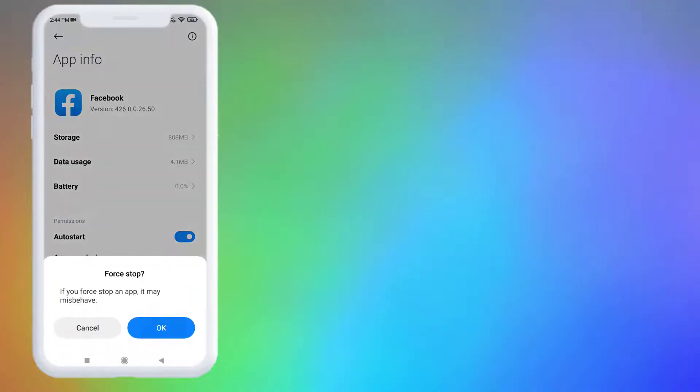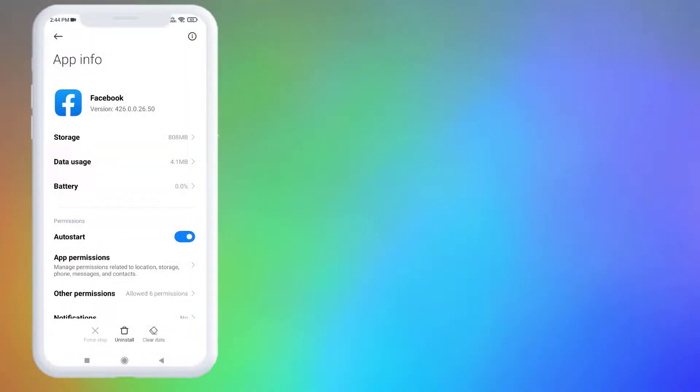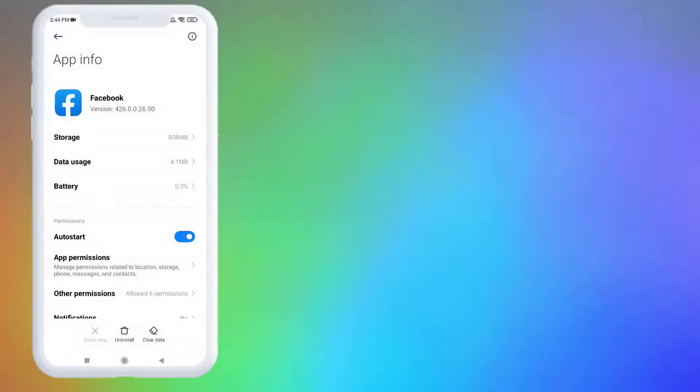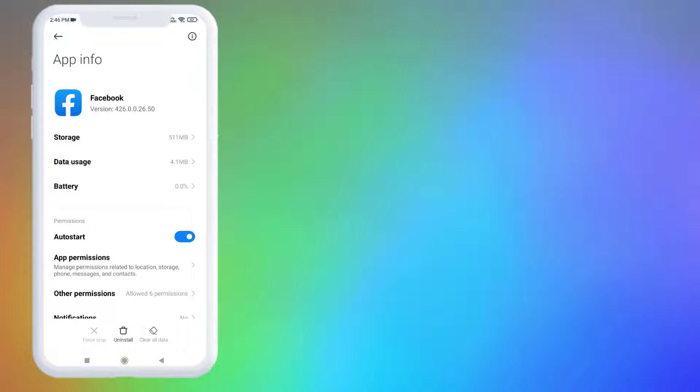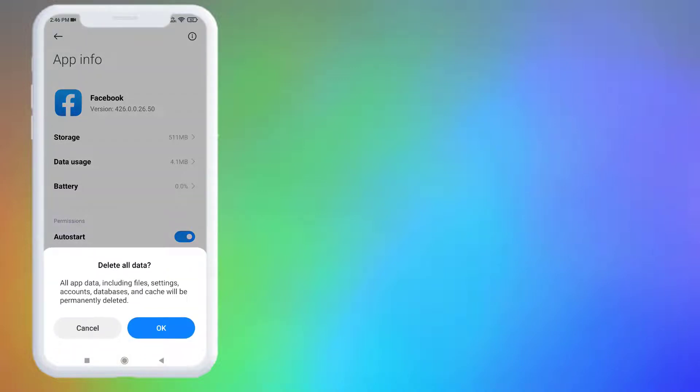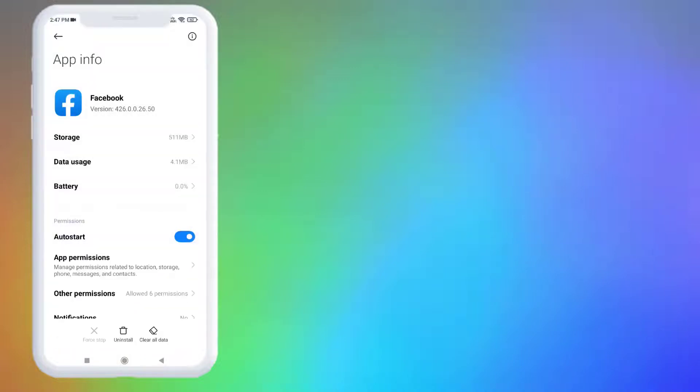Click on Force Stop, click OK. Click on Clear Cache, click OK. Click on Clear All Data, click OK.